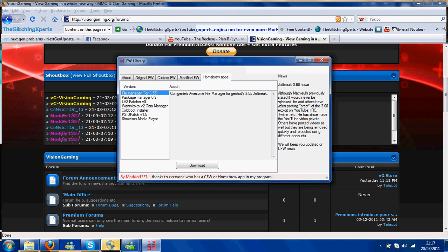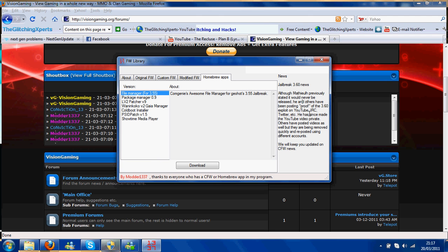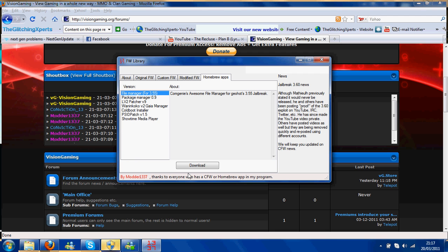And then there's news. Although he has just stated he would never, never be released, he was posting proof of the 3.60. So we should be seeing 3.60 custom firmware soon, really.